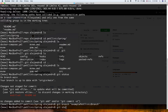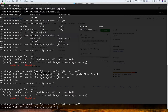If I type git status, as you can see I am still in the main branch. That command creates a new branch in my local repository. Now what we need to do is switch to that branch. For that, I use git checkout.